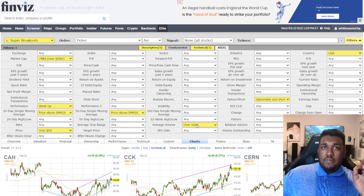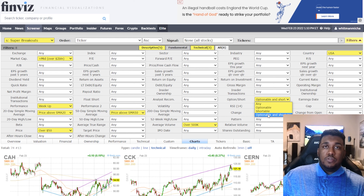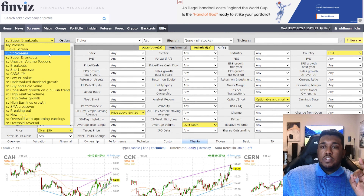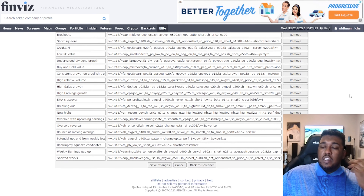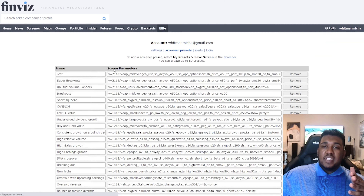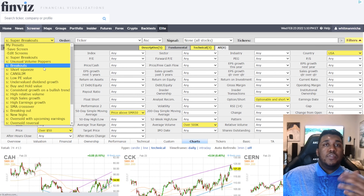You want average volume over 500,000 — that means there's good liquidity. Optionable and shortable is optional; I have it set that way because I like to short and do options. If you don't trade options or short, just click 'any' and you'll get more opportunities. Lastly, set country to USA. After you do this, go over to 'Save Screen,' type in the name you want, and click 'Save Changes' so it appears in your saved list. To remove one, go back to 'Edit Screen,' remove it, and hit 'Save Changes' again.